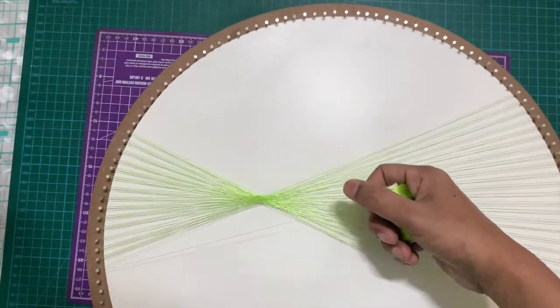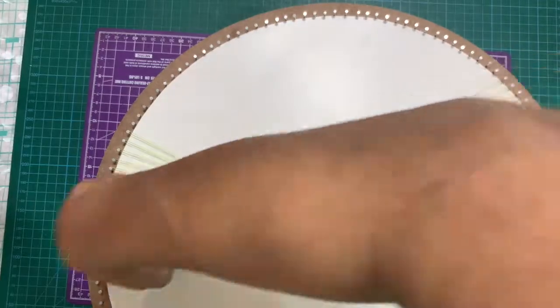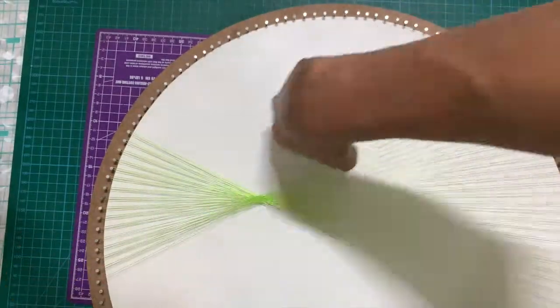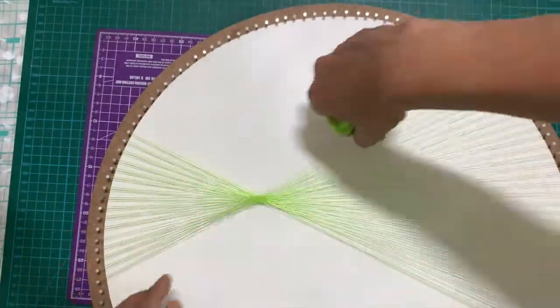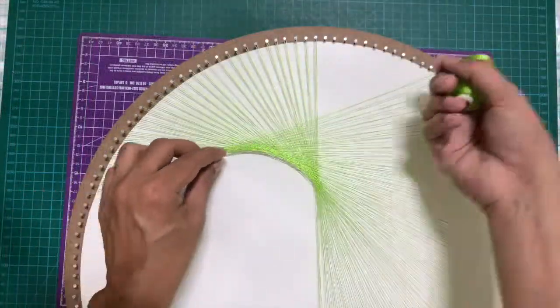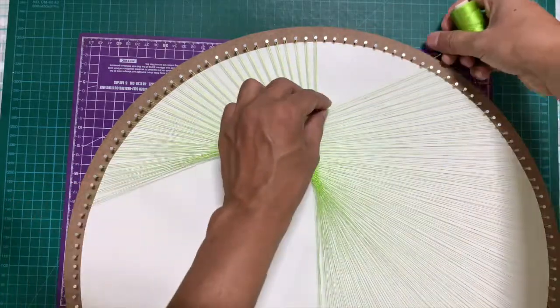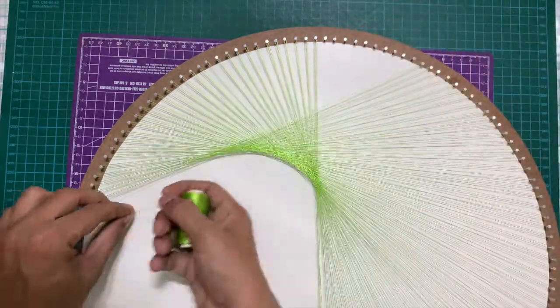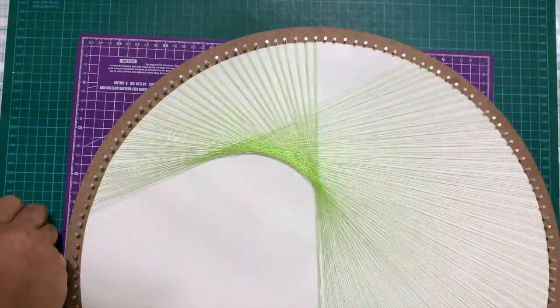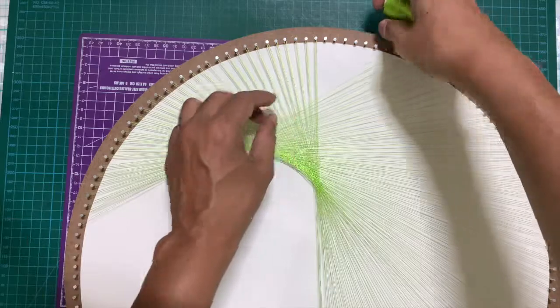Sorry about the video getting in and out of focus. The camera was on autofocus and every time my hand came in front of the camera it zoomed out of the main board. But you get the idea of how this design is being formed.